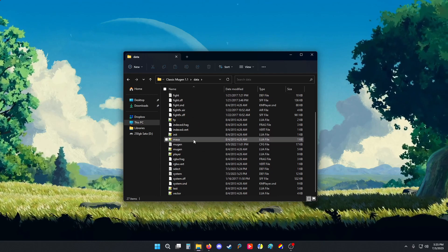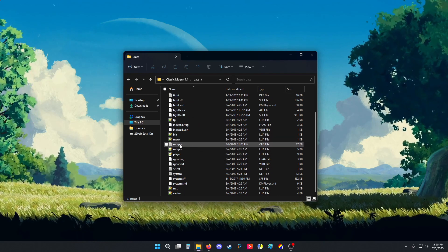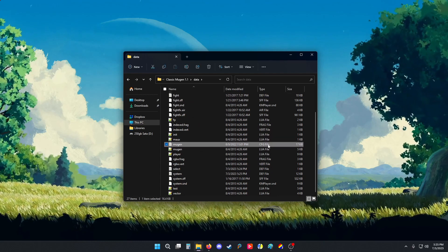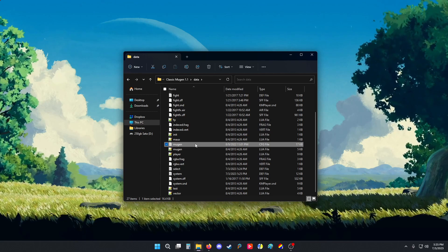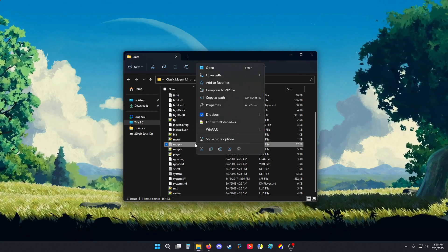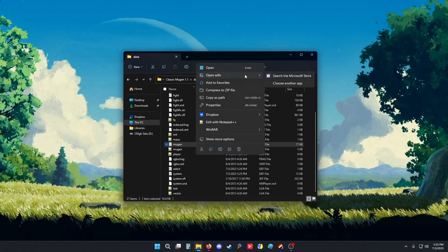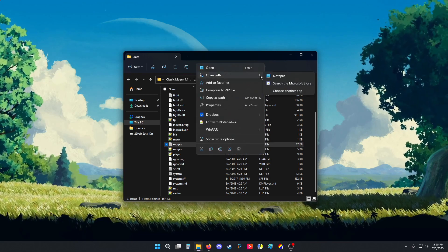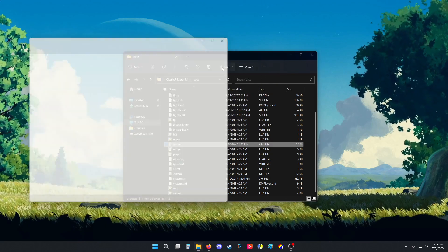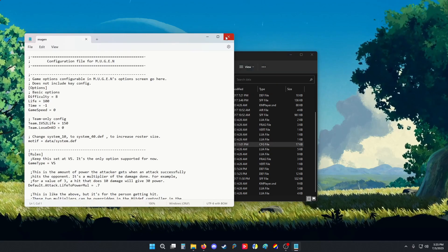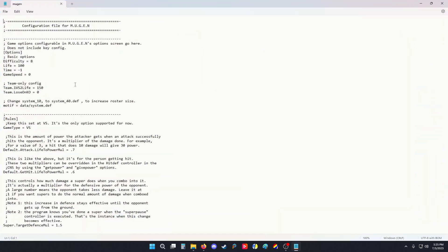So go to the data folder. Look for the Mugen.config file. You're going to right-click, open with, notepad. Once you open it up, it looks like this.